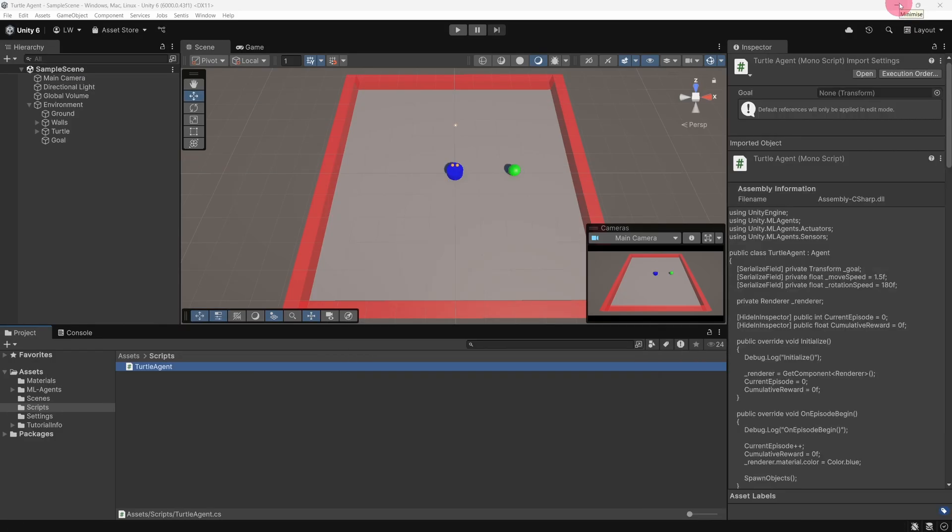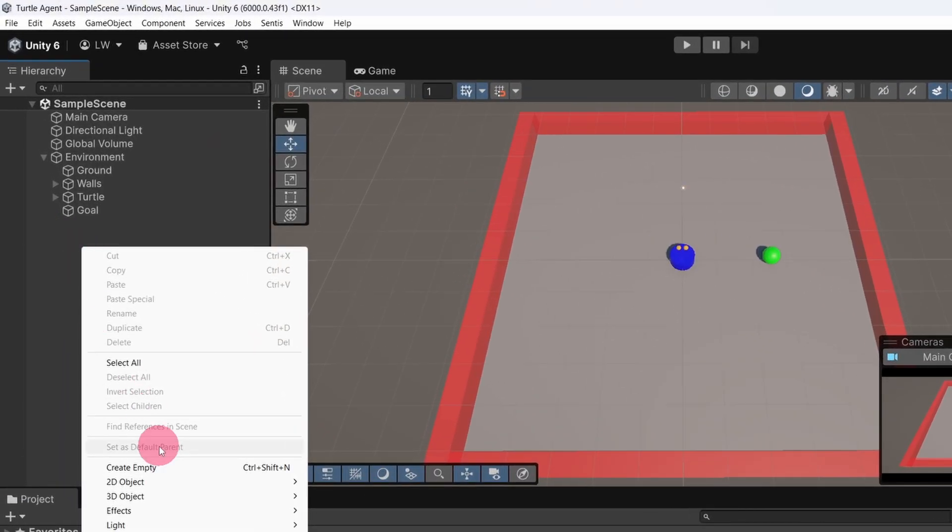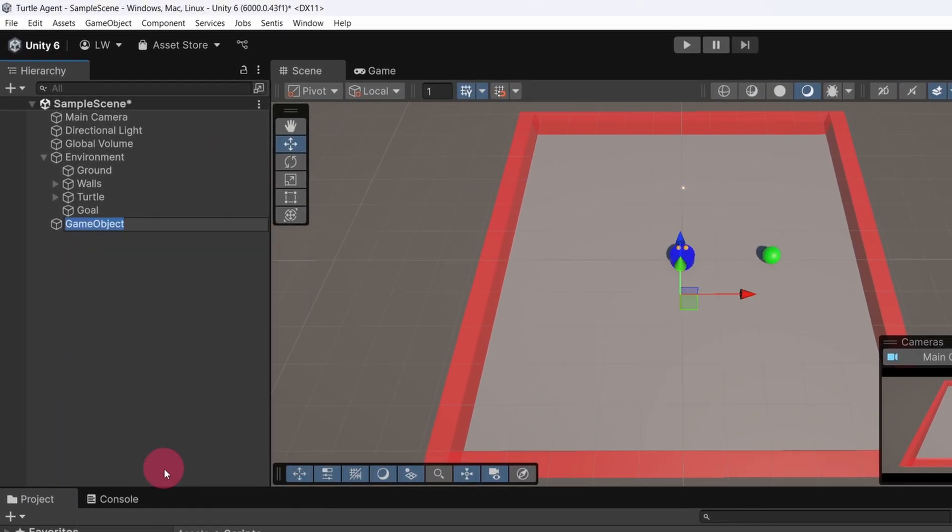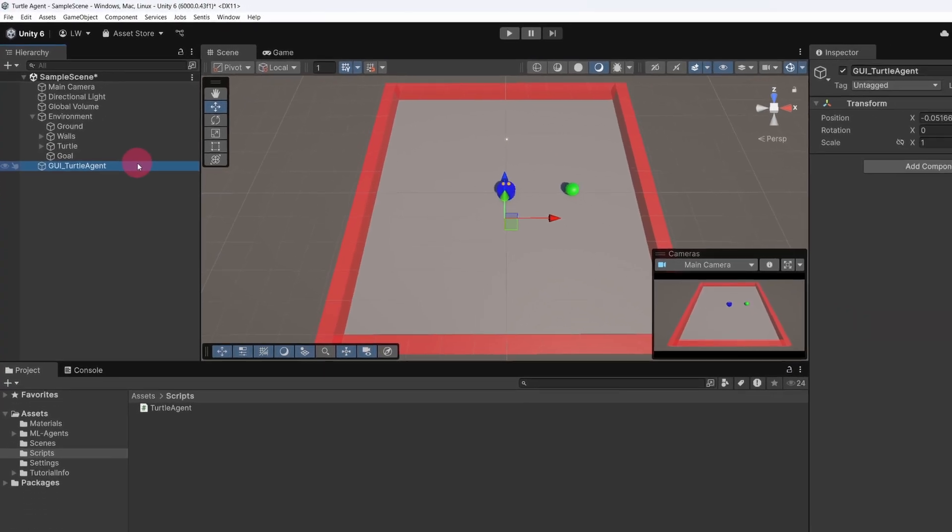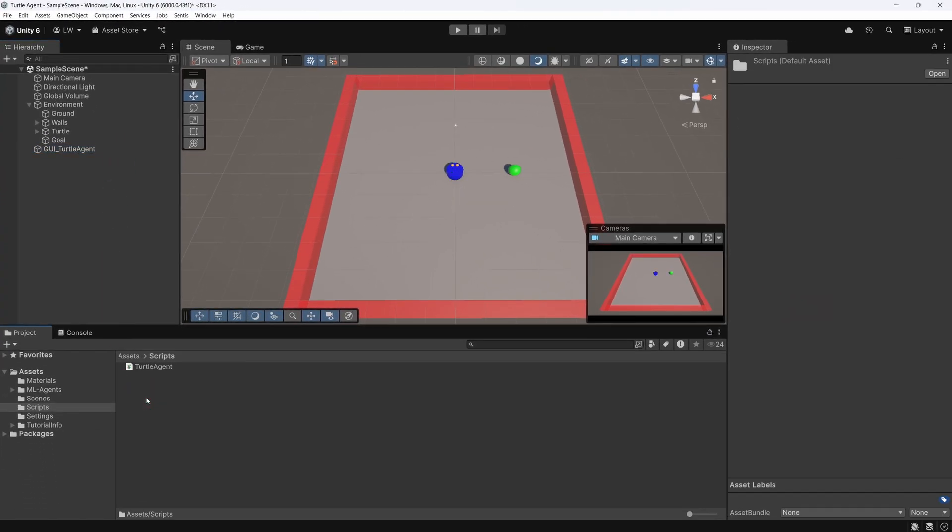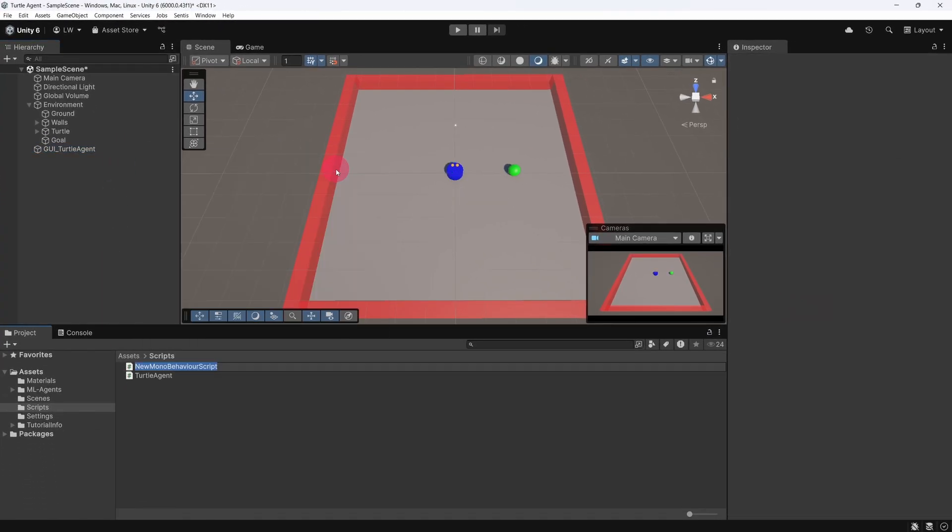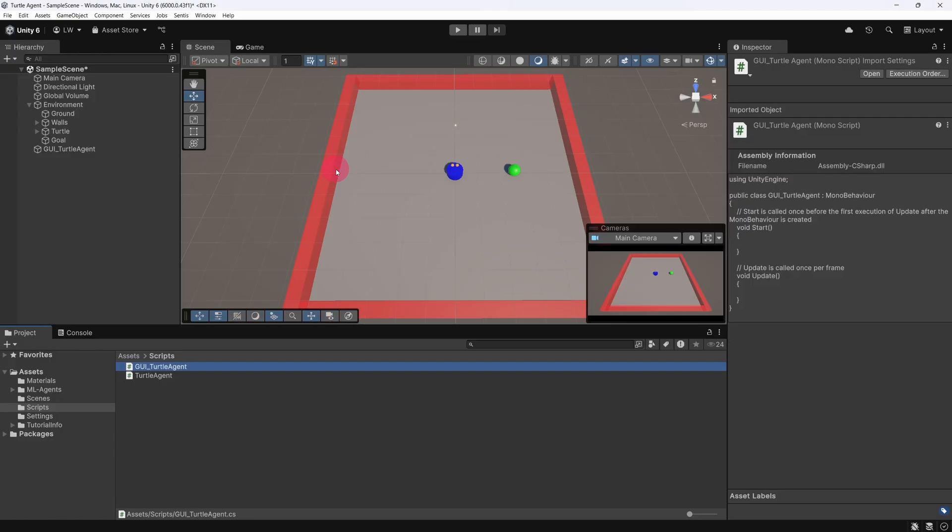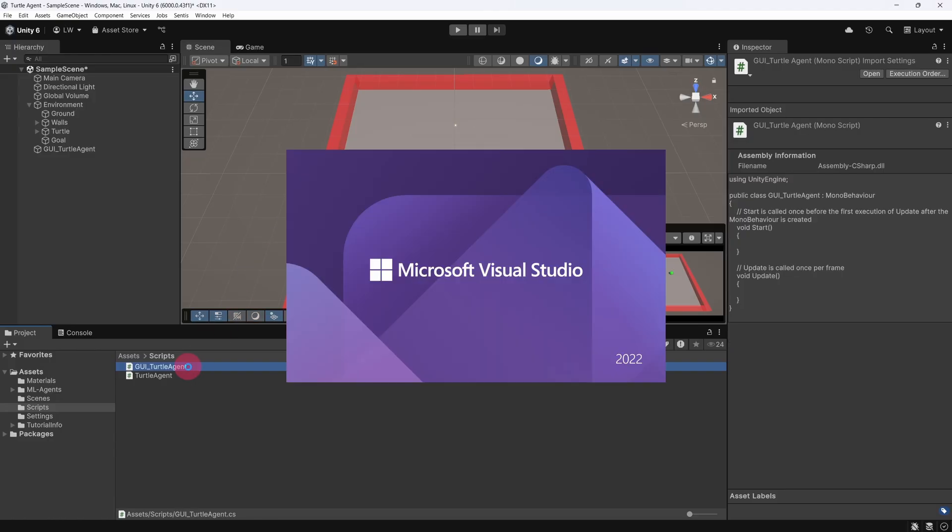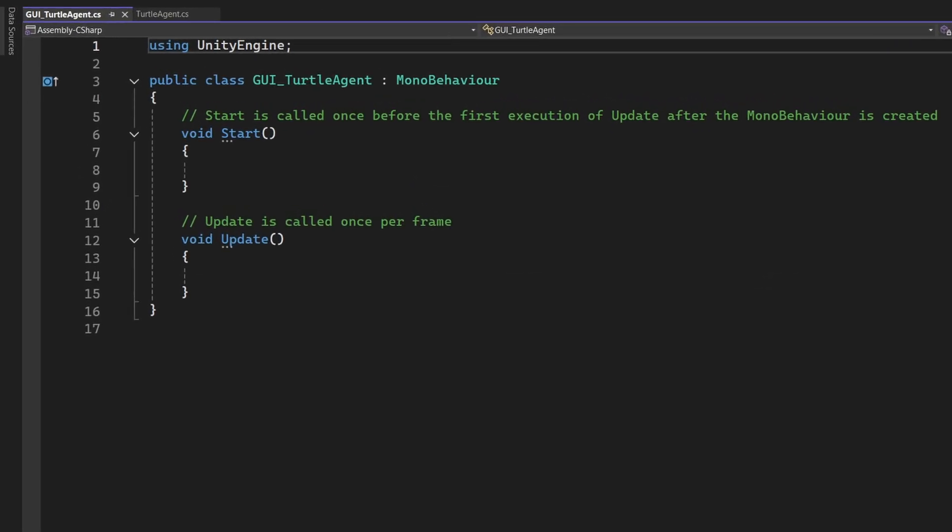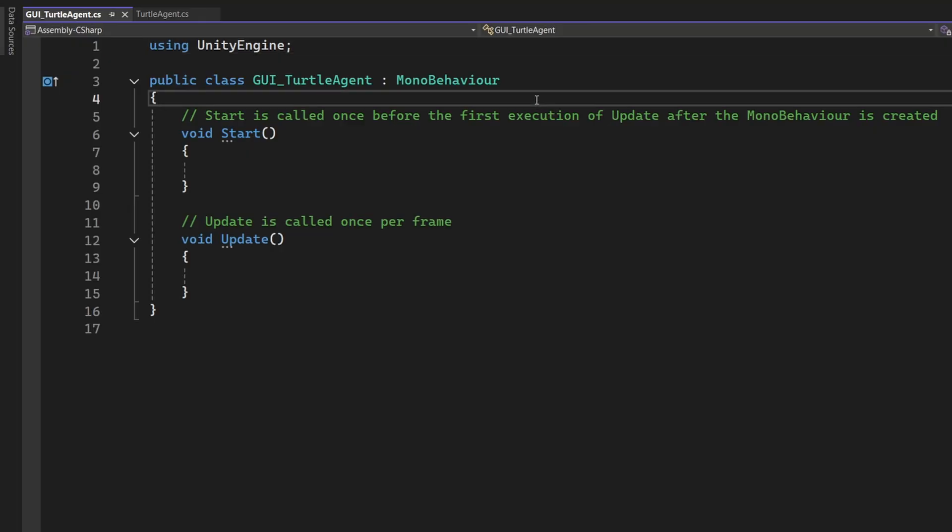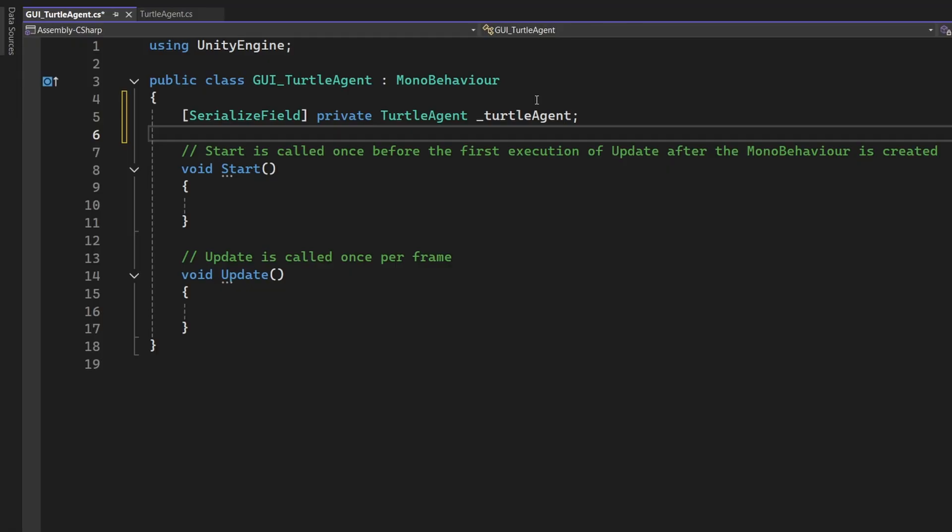Let's start building our GUI. Go to the Hierarchy panel and create a new empty game object. Name it GUI underscore TurtleAgent. Now go to the Scripts folder and create a new script also called GUI underscore TurtleAgent. Open the script. Since we want to access public variables from a TurtleAgent instance, we first need to create a reference to one. Add the following variable to the script.